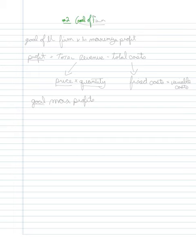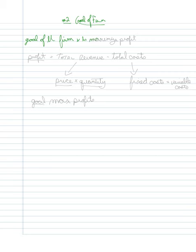Now we want to look at what the goal of the firm is. The goal of the firm is to maximize profit.